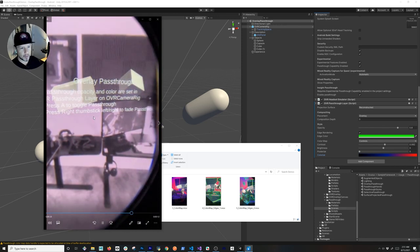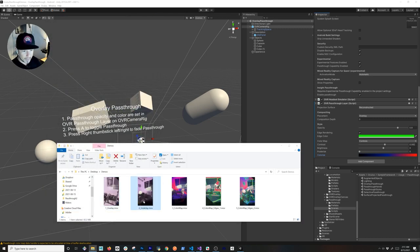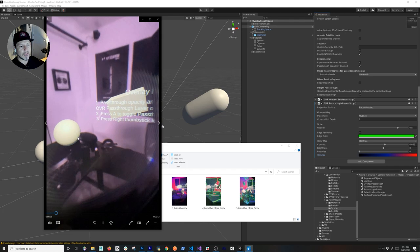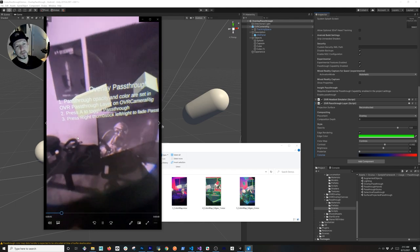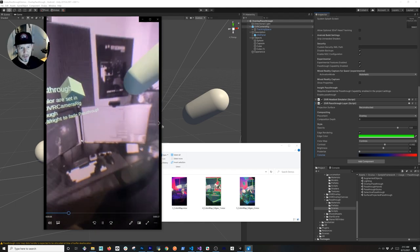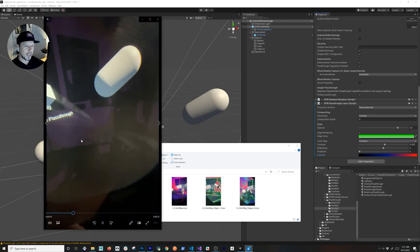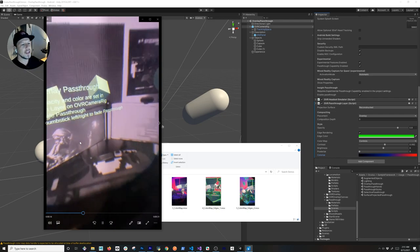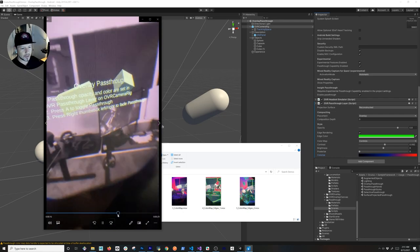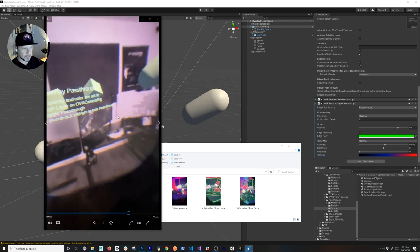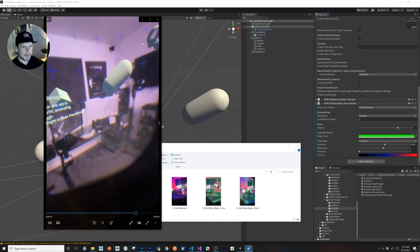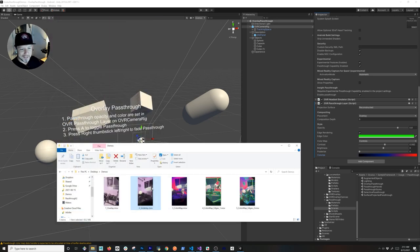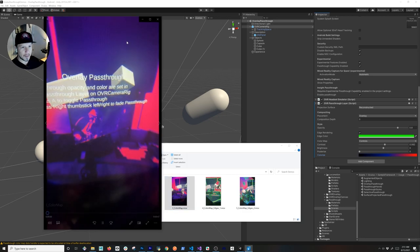Now let's look at the underlay. You'll see the 3D objects are much more visible because the passthrough layer is behind the scene objects. Things just look better this way compared to the overlay, where the passthrough was covering the 3D objects. I'm toggling the passthrough layer here and moving back a bit so you can see everything — you can also spot a controller flying in the scene.